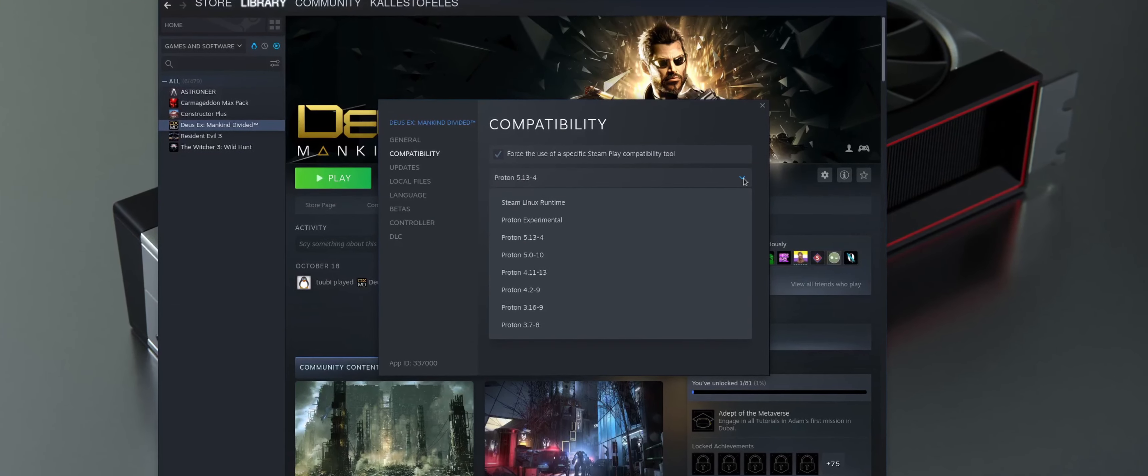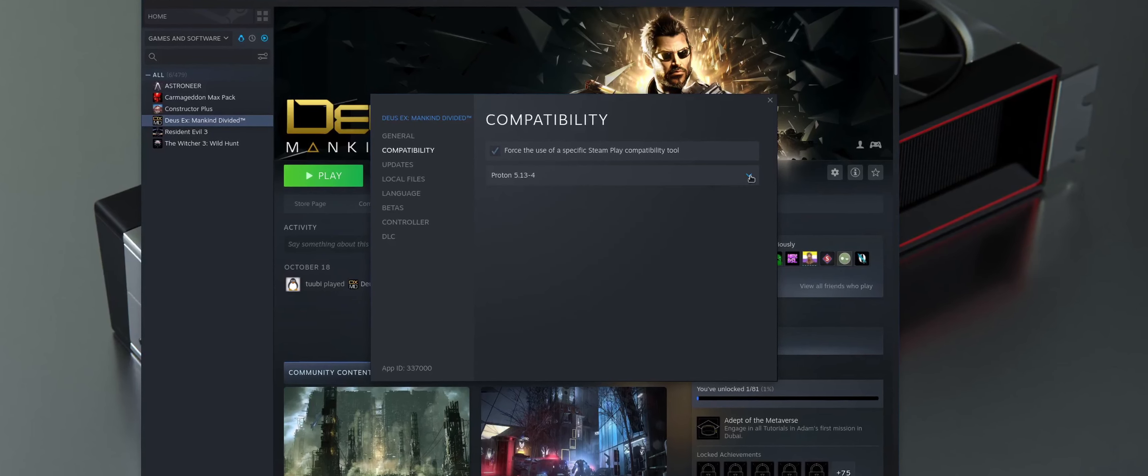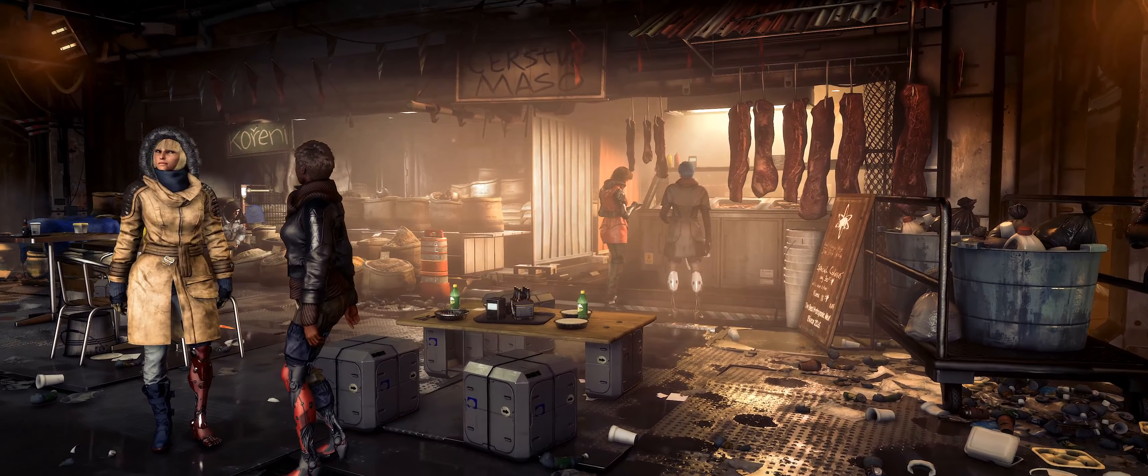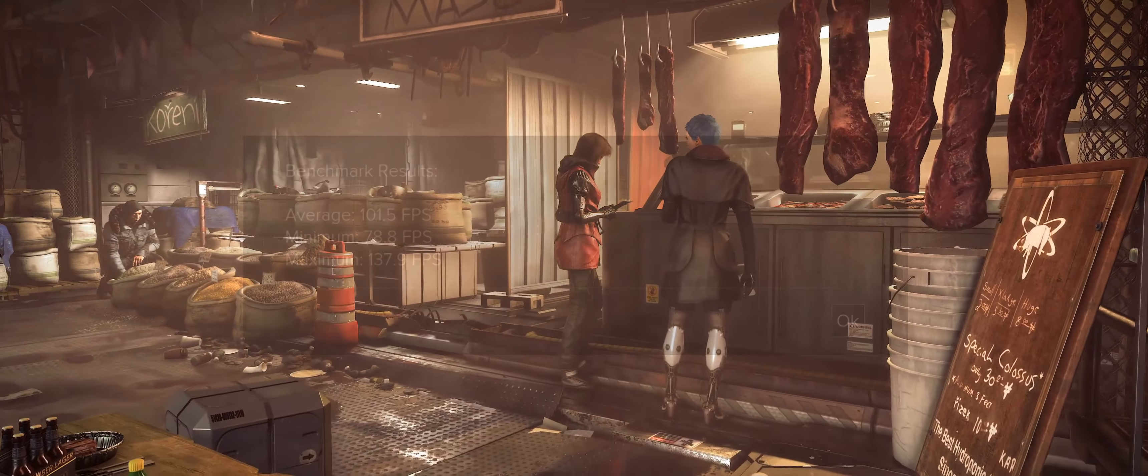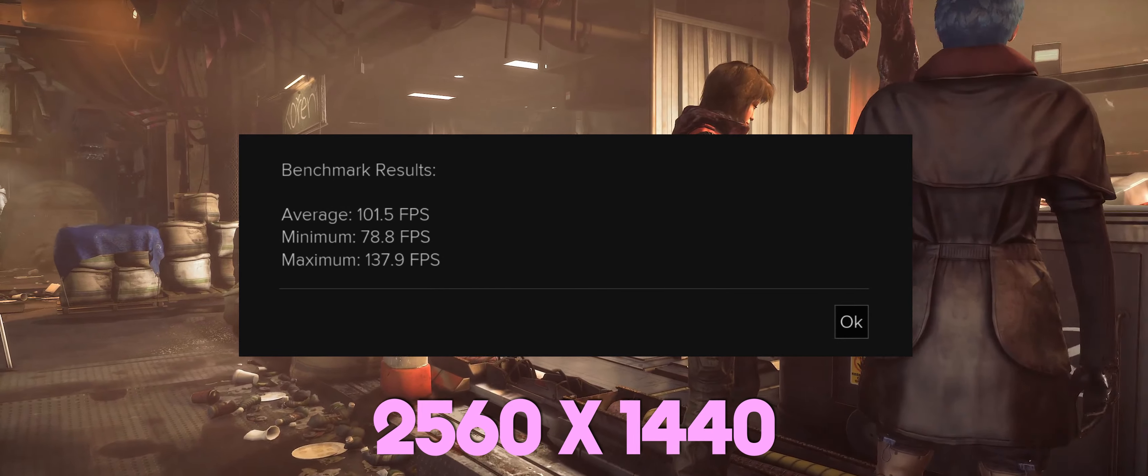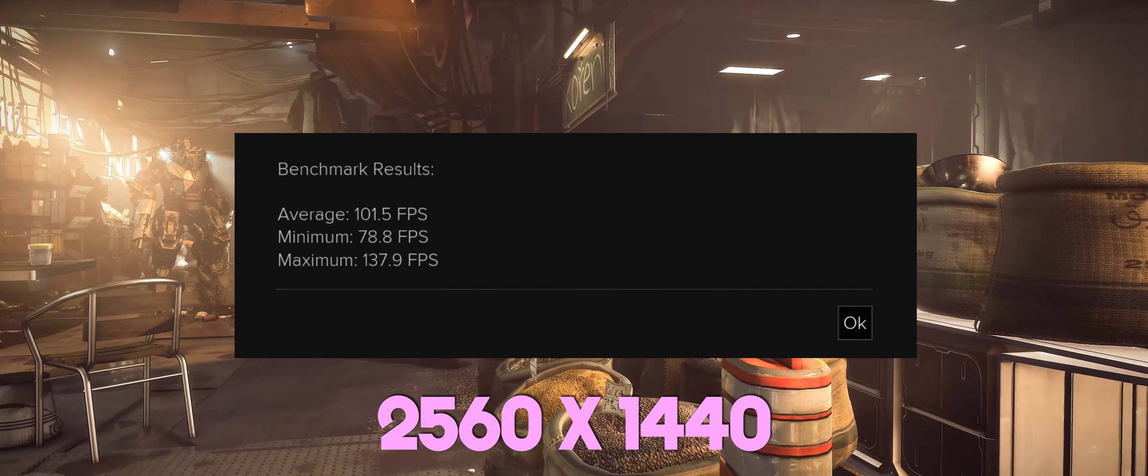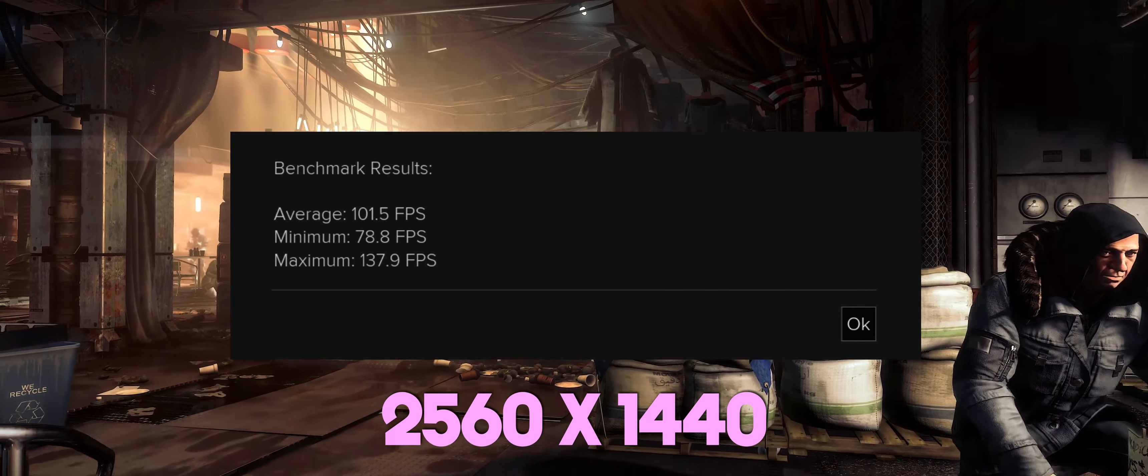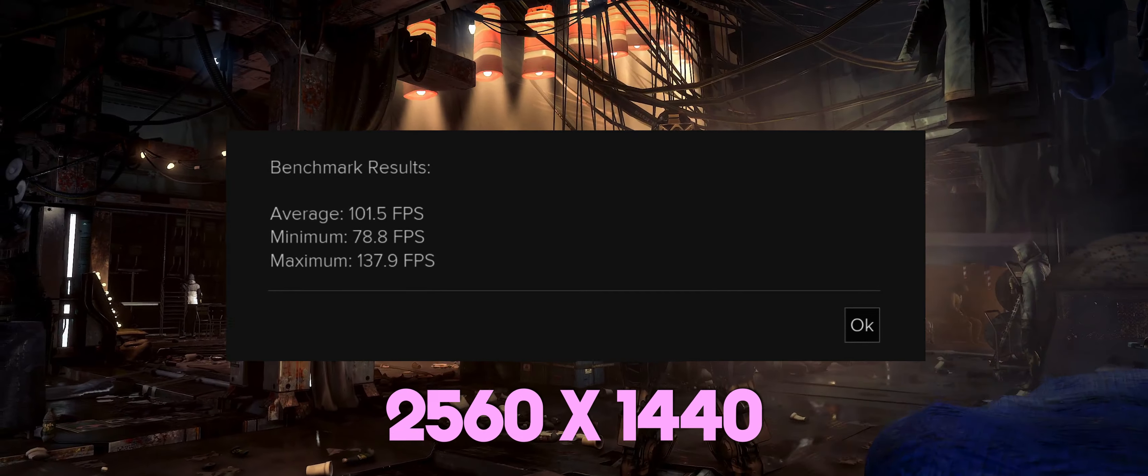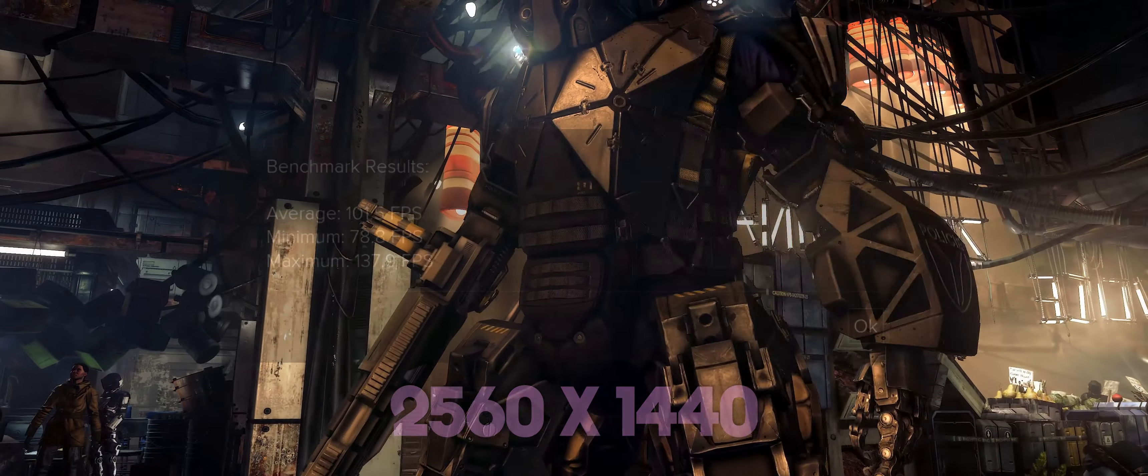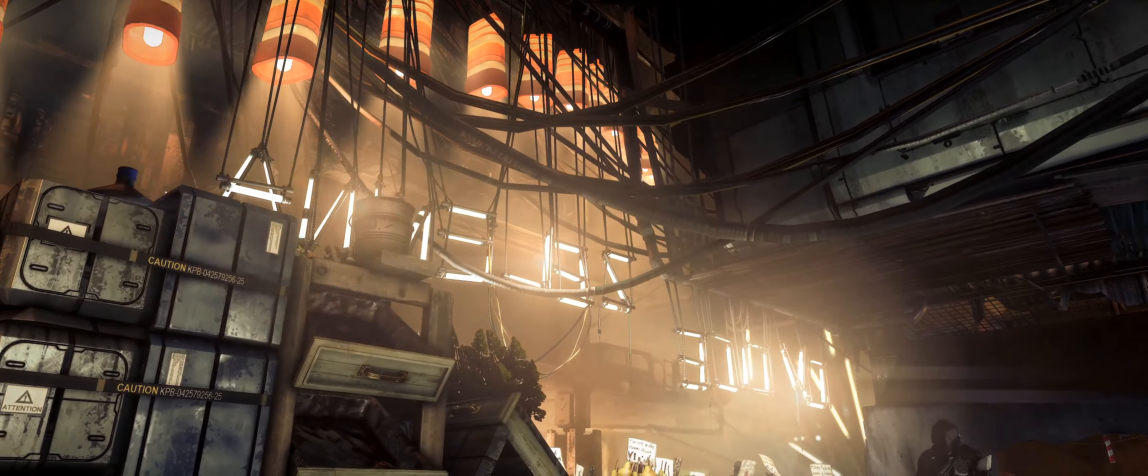It is probably worth noting also that the version of Proton used throughout these tests was 5.13-4. At the regular 2560x1440 or 16x9 resolution, the average measured FPS was 101 with a minimum of 78 and a maximum of 137. So this game is definitely playable and very enjoyable on both of these resolutions, as the GPU manages to keep the FPS above 60 at all times, which is what matters the most to me personally.